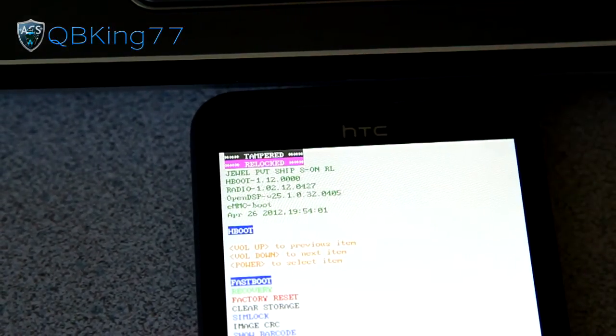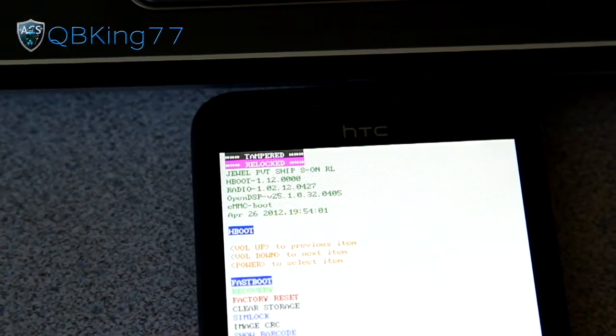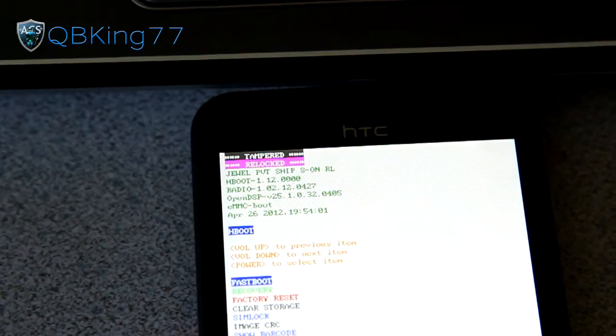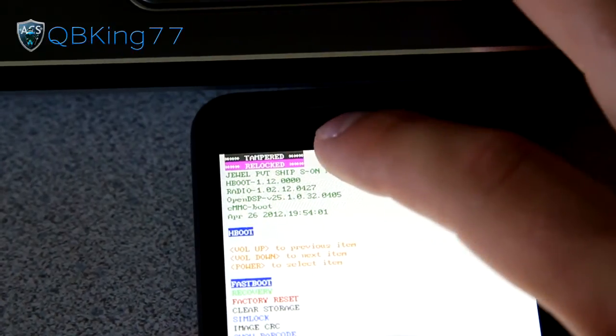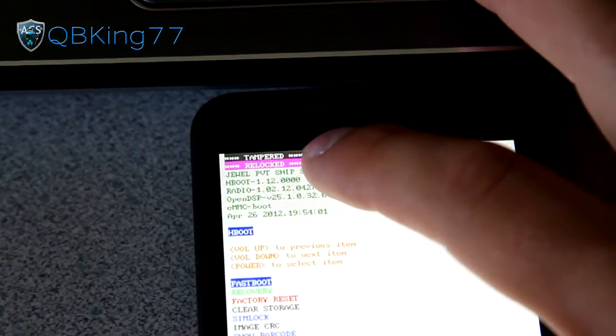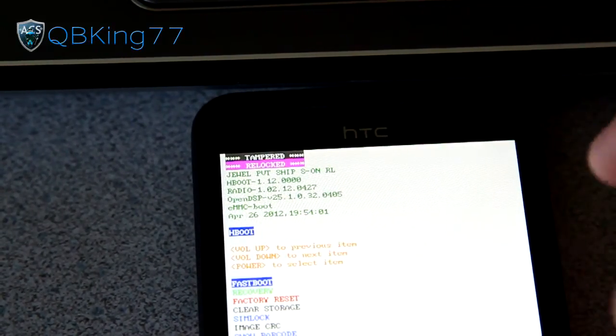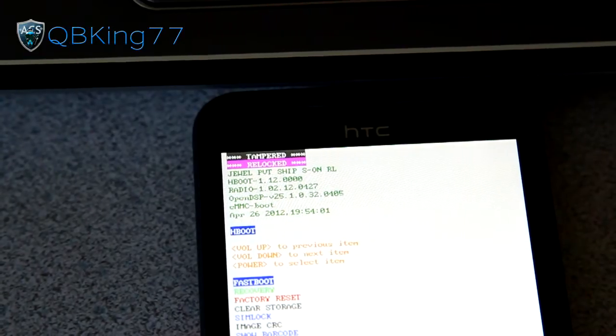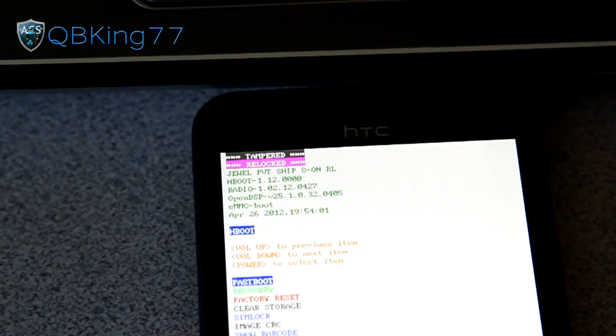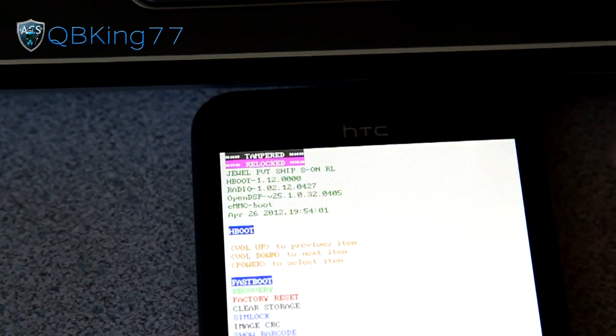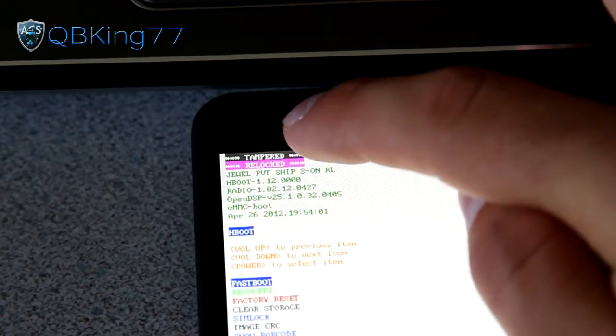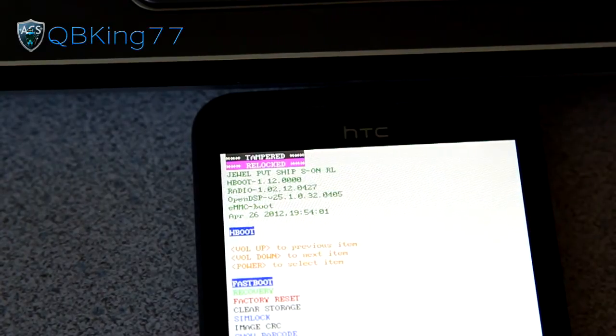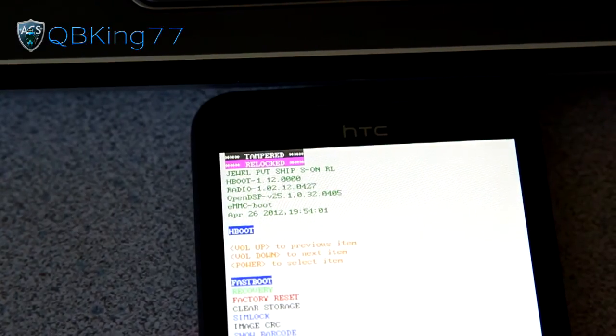You're stuck on relocked, so HTC will know that you unlocked it. It is tampered and relocked, so now I'm going to follow my how to unroot video, which will factory reset my device, but it will get rid of tampered, so it will only say relocked. There you have it. Those are the steps.